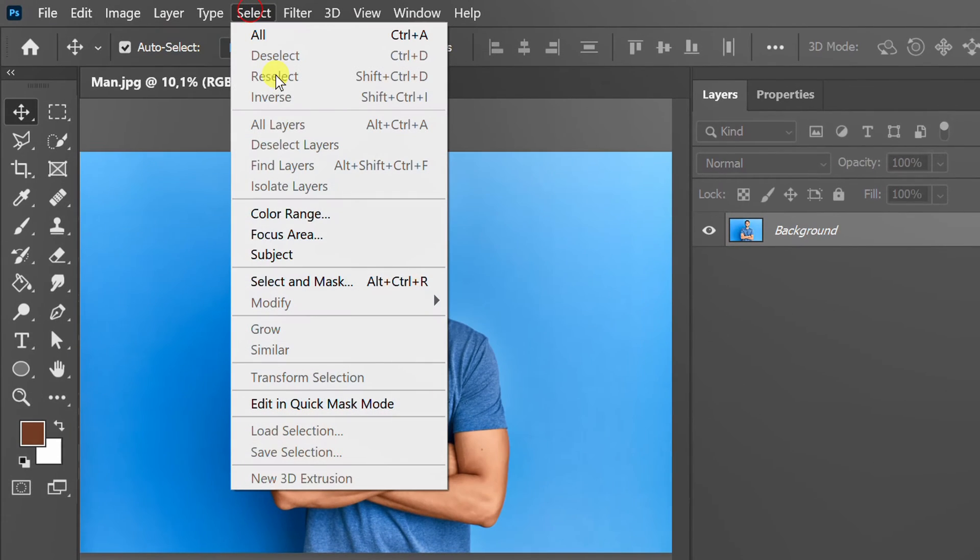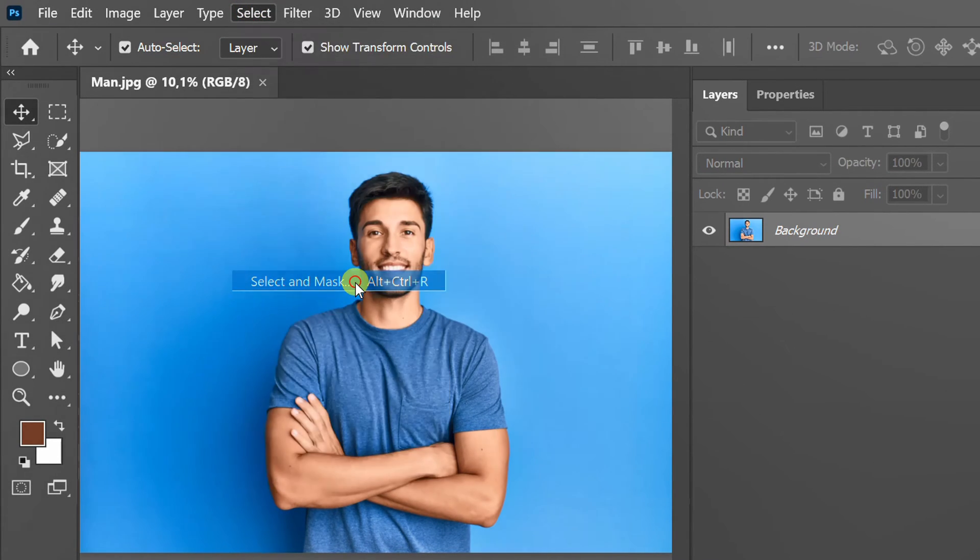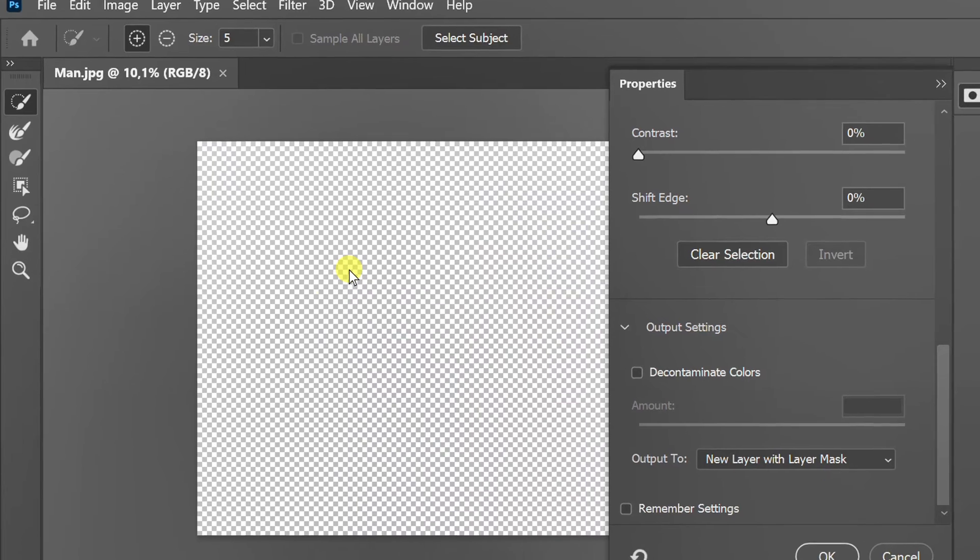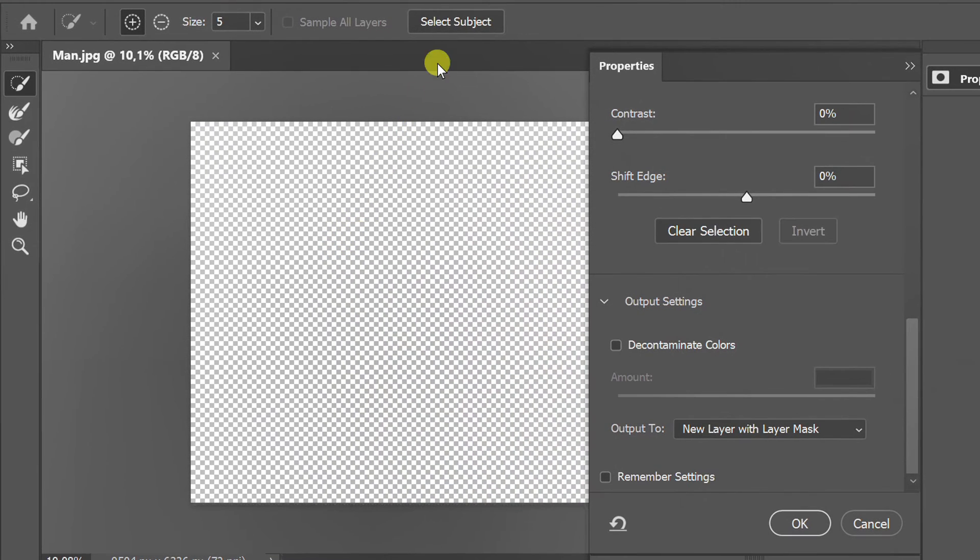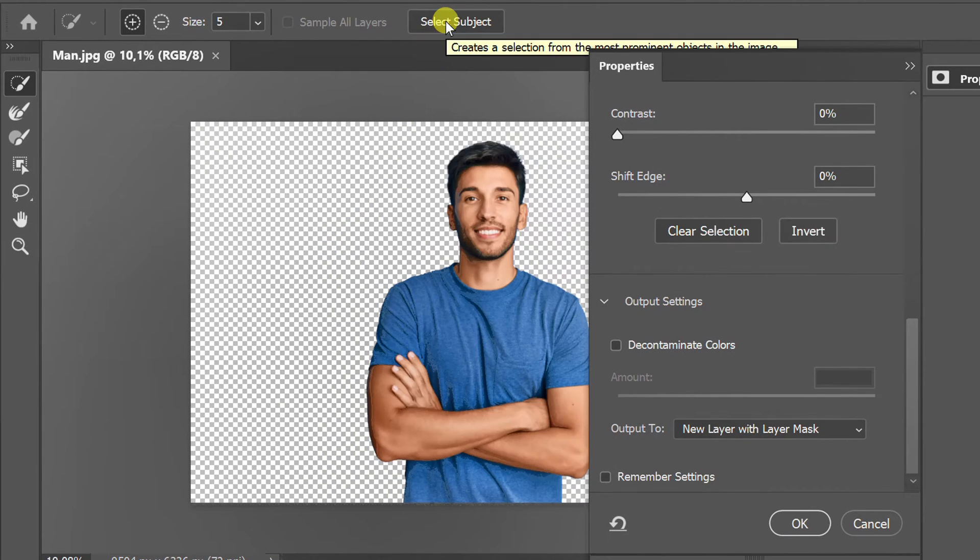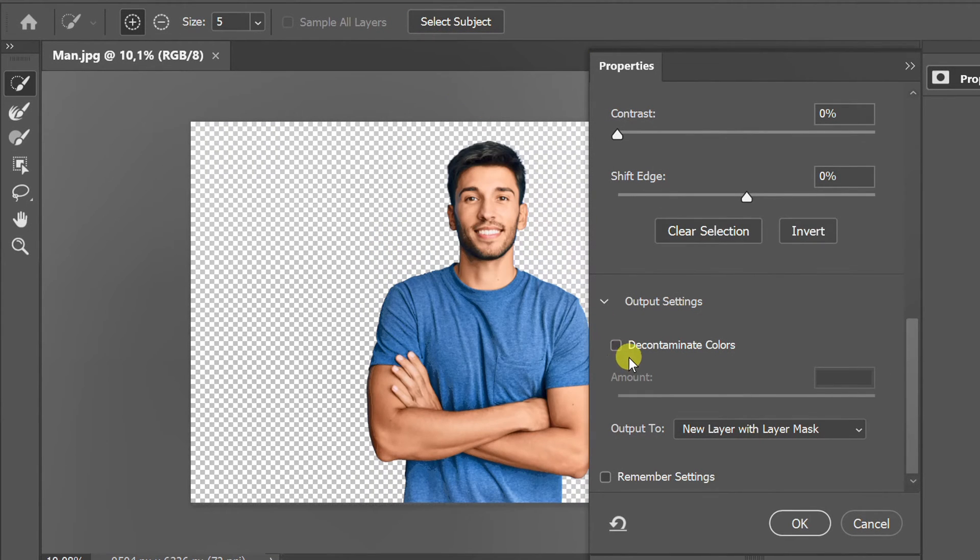Go to Select and Mask. Select Subject. Activate Decontaminate Colors.